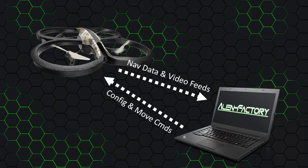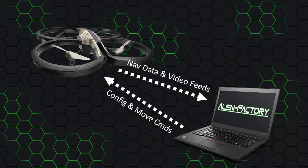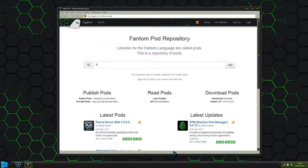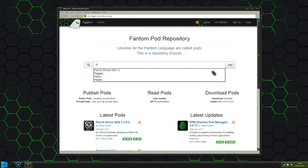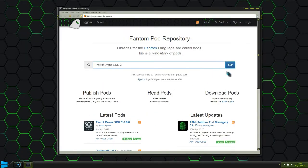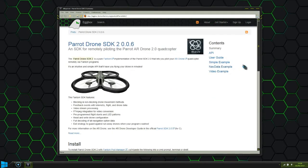On our computer we're going to be running a Phantom Programme, and we're going to use the Parrot Drone SDK library to send flying commands to the drone. The Drone SDK library is produced by Alien Factory, and is one of the many libraries freely available on the Eggbox pod repository.